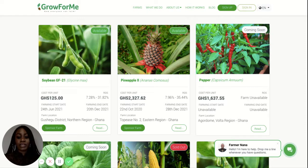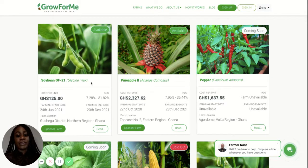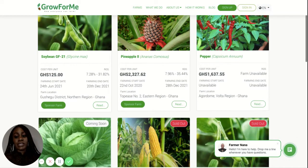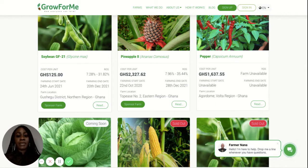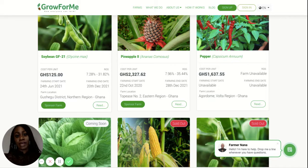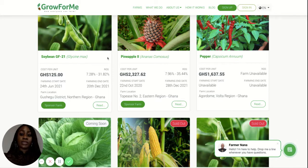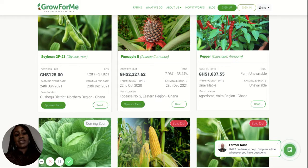When you visit our site you'll see the various tiles that represent the individual crops available. Take soybean for instance — the information points you'll see here include the cost per unit. We measure all our crops with a unit: one unit is equivalent to one eighth of an acre. For those familiar with purchasing land in Ghana, a unit is equivalent to half a plot of land. Sponsoring a unit of soybean will cost you 125 Ghana cedis for this cycle.